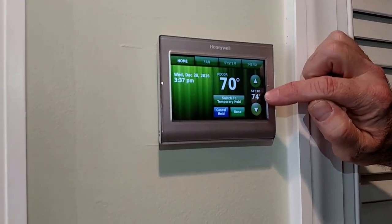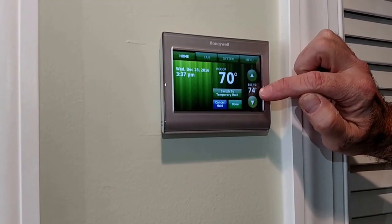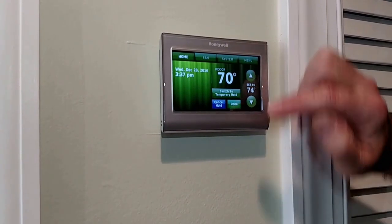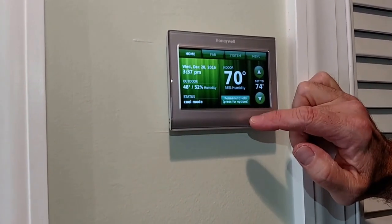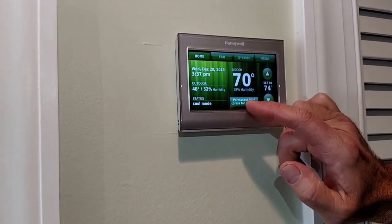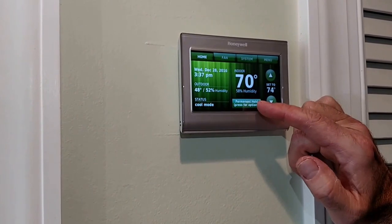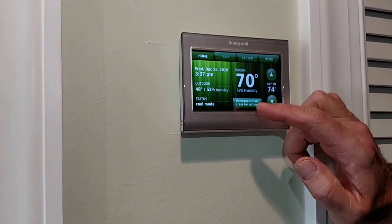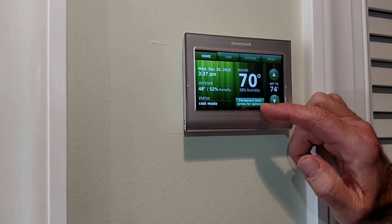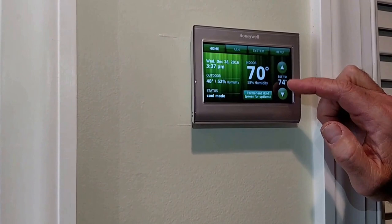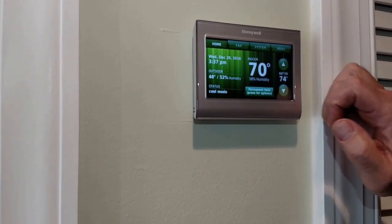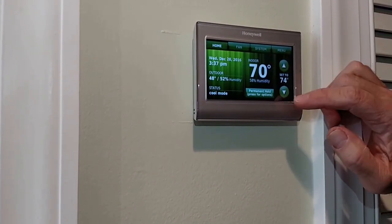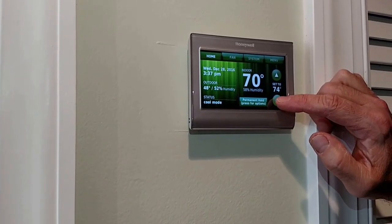What you're going to do is select Permanent Hold - that's what you want so that'll keep it at this degree for your entire stay. If you want it a little bit cooler at night, you can just cool it down or warm it up, whatever you want to do. But always hit Done because you don't want to